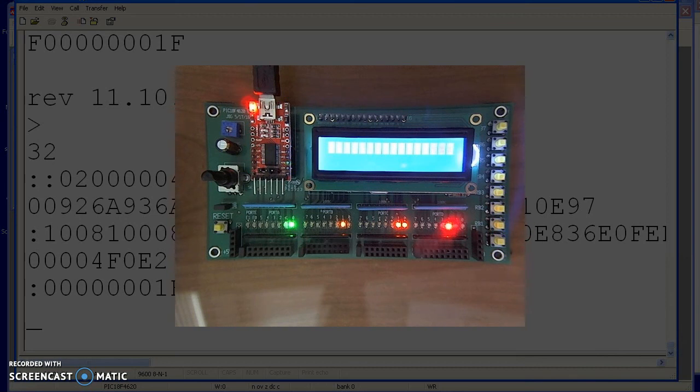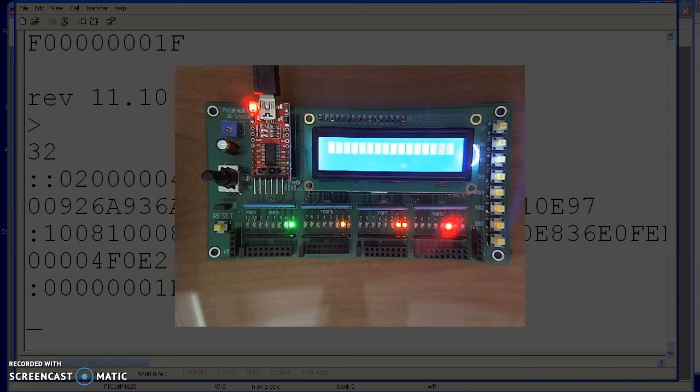That kind of gives an example of how to download your program from your computer to your PIC processor. Next, we'll look at making a light blink.